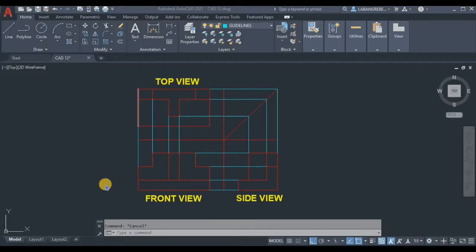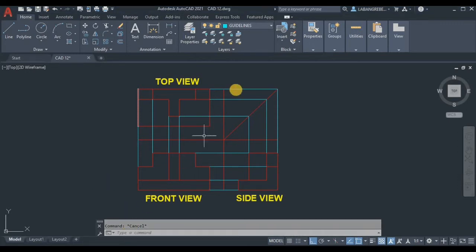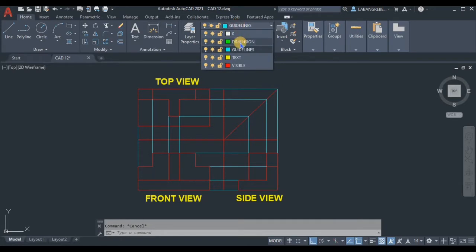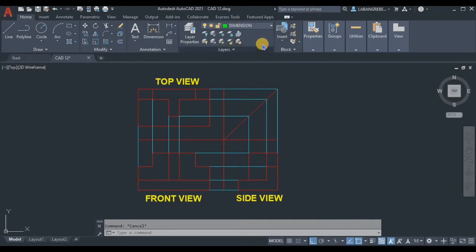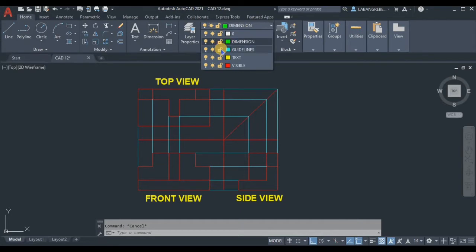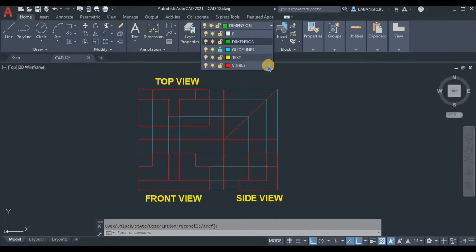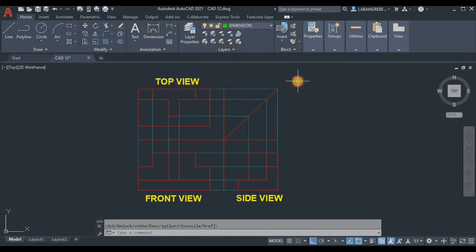Good day drafters. For today's video I will show you how to do the dimensioning in our orthographic projection. First, in layers, let's turn on the dimension layer and activate it. We can also lock the guidelines layer so that we will not accidentally select those lines during our dimensioning process.